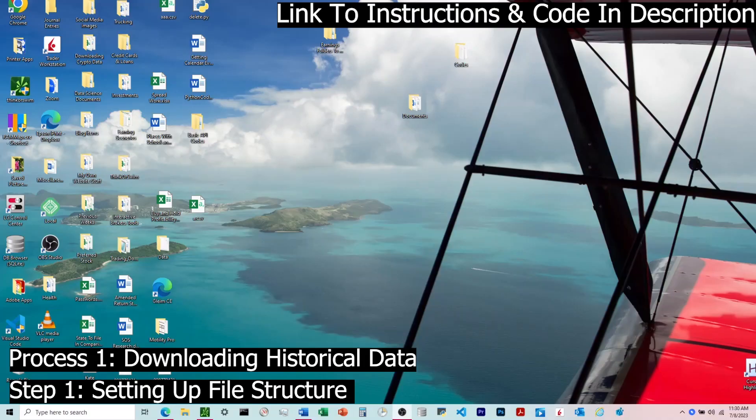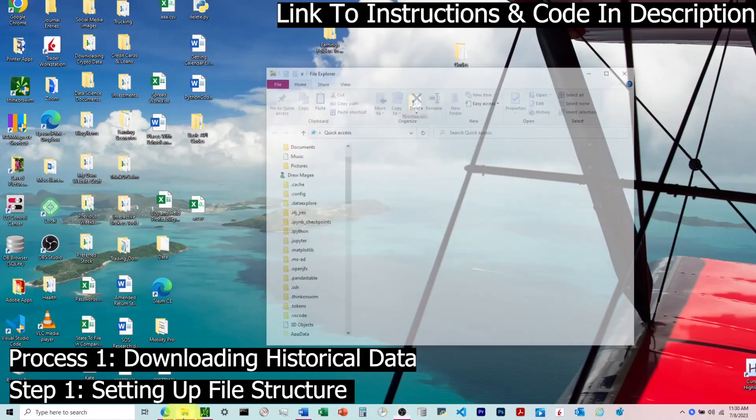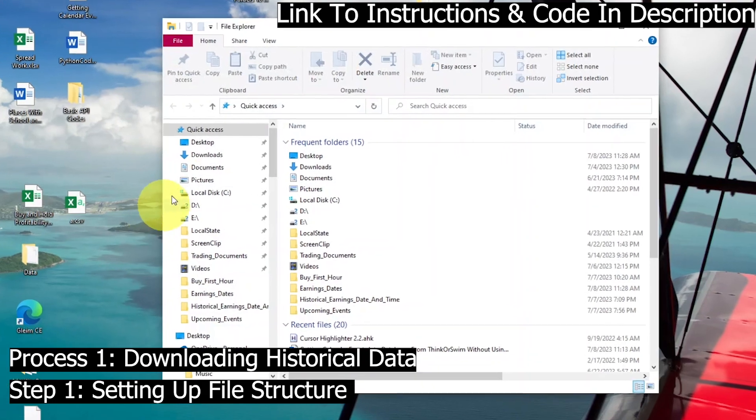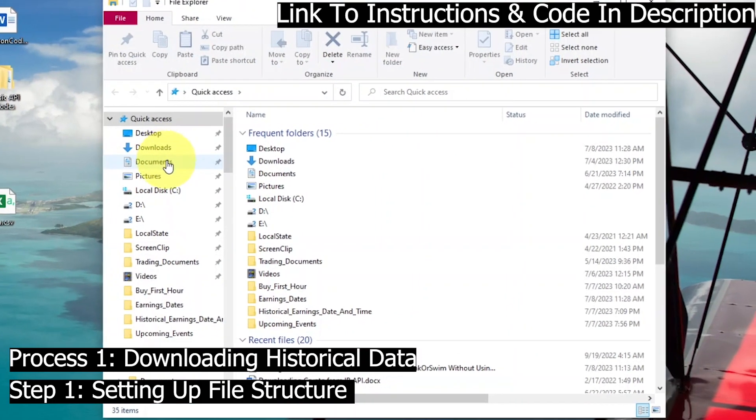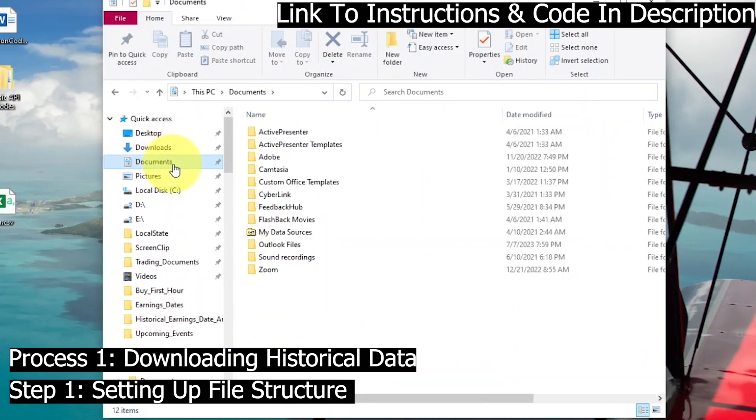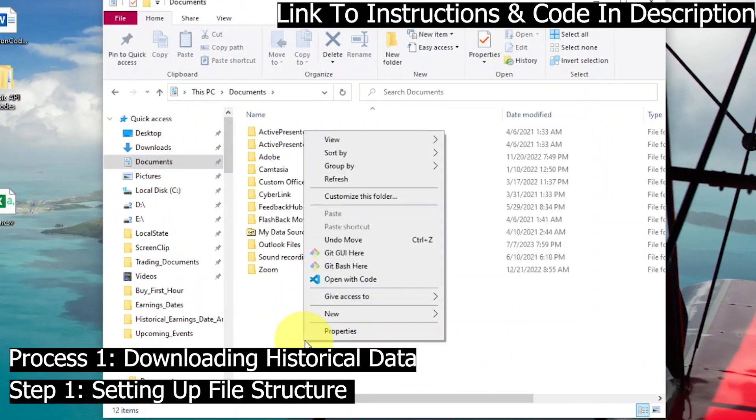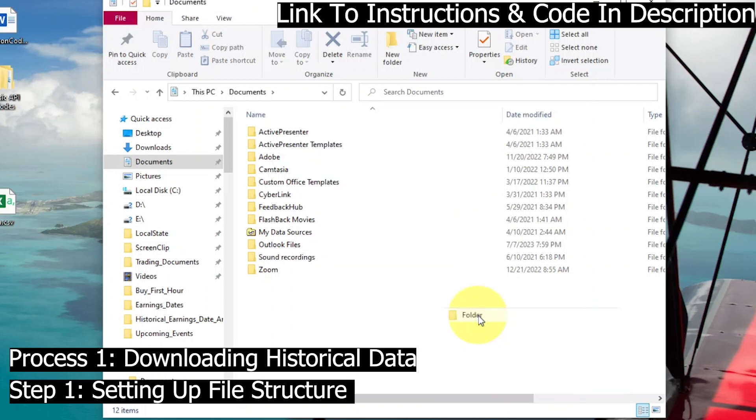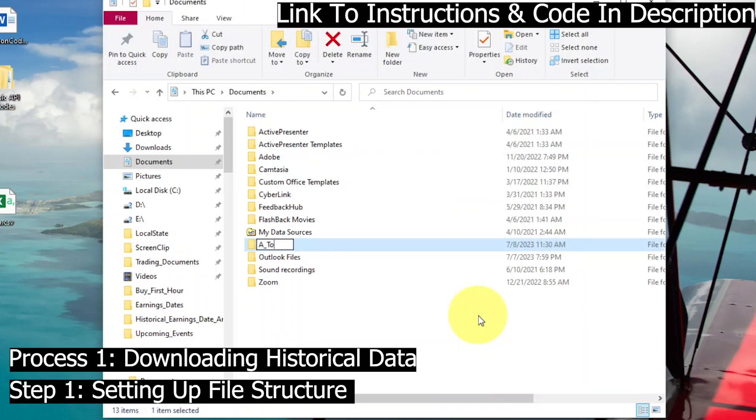We're walking through two processes in this video. The first is to download historical earnings date and time, and the second is to download an upcoming earnings file which will look through the file and append any existing databases with upcoming earnings date and time.